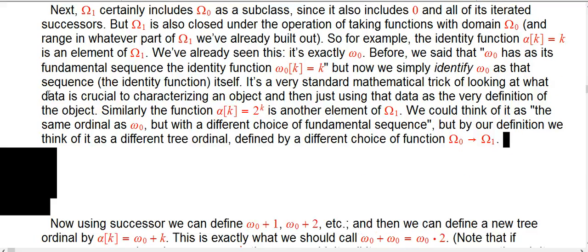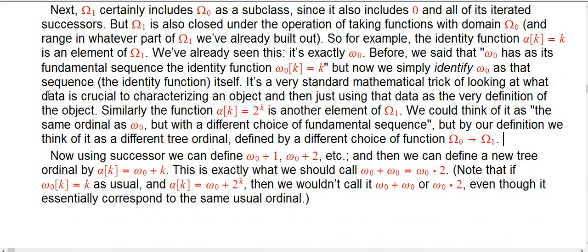Let's think about other elements in big omega_1. We can always use successor — whenever we've defined something, even in this clever way using fundamental sequences, we can always use successor as well. So omega_0 + 1, omega_0 + 2, etc. are all in there.